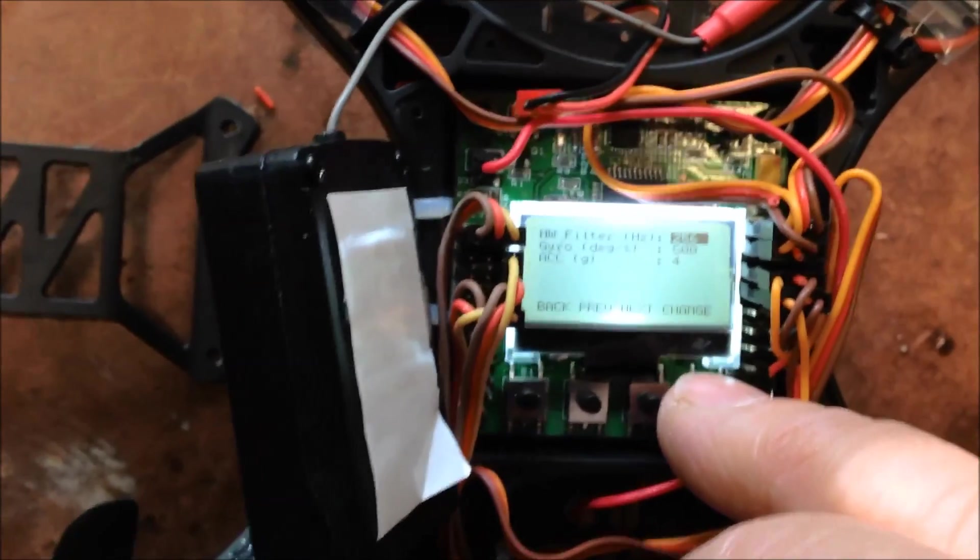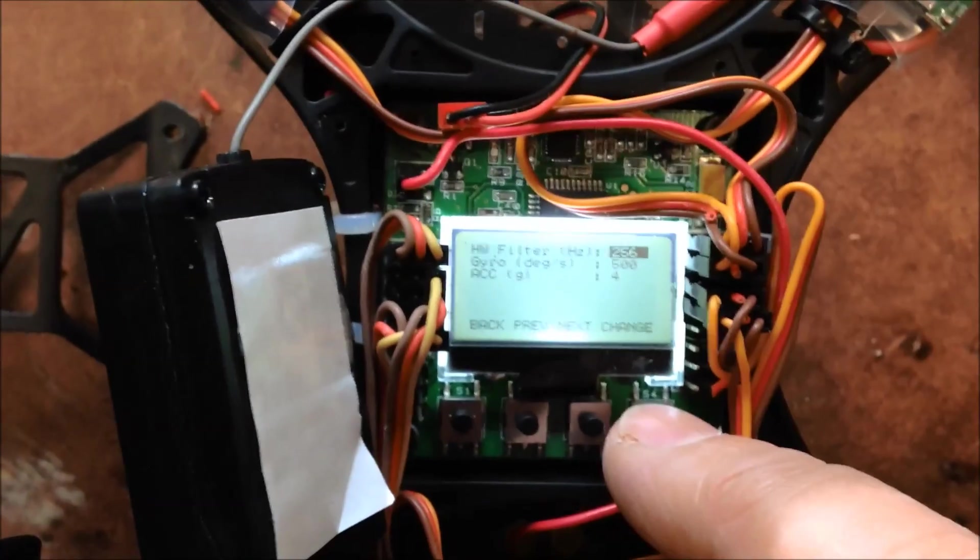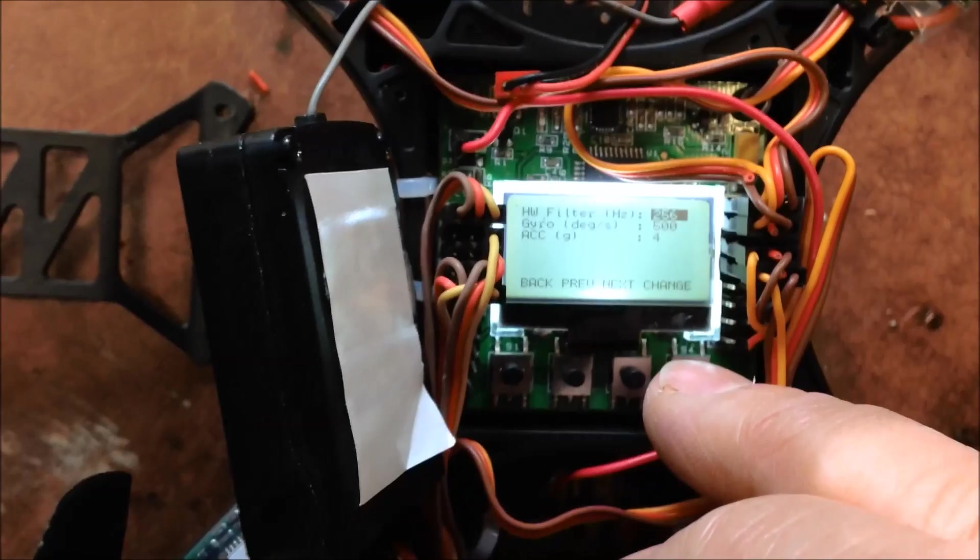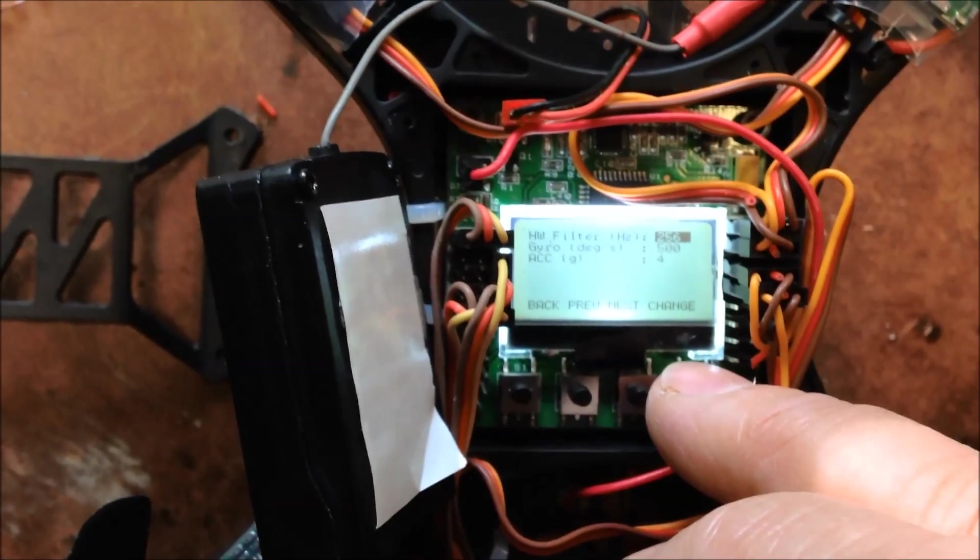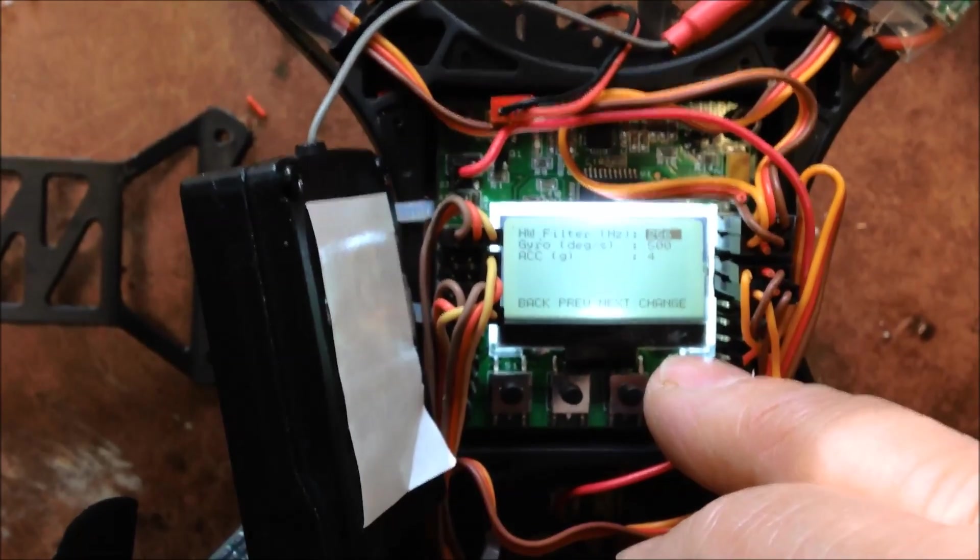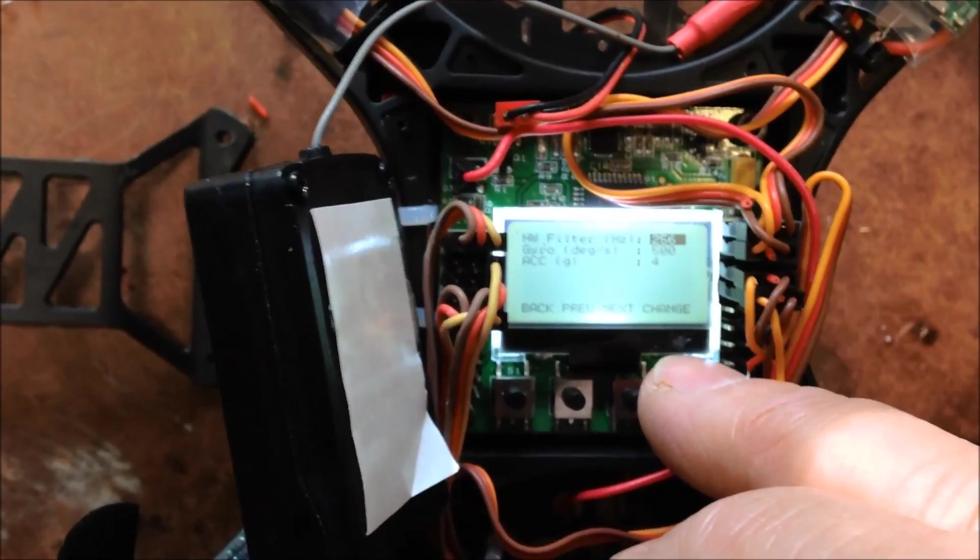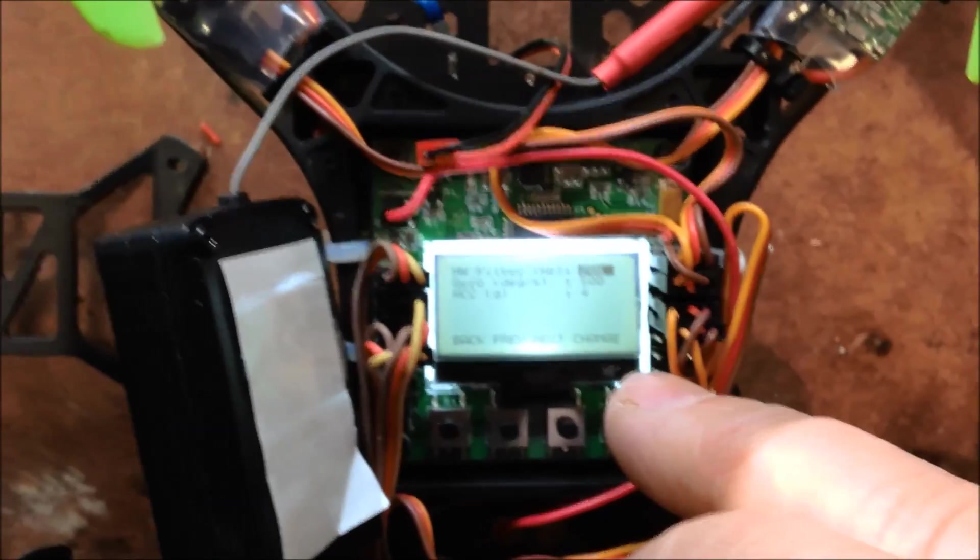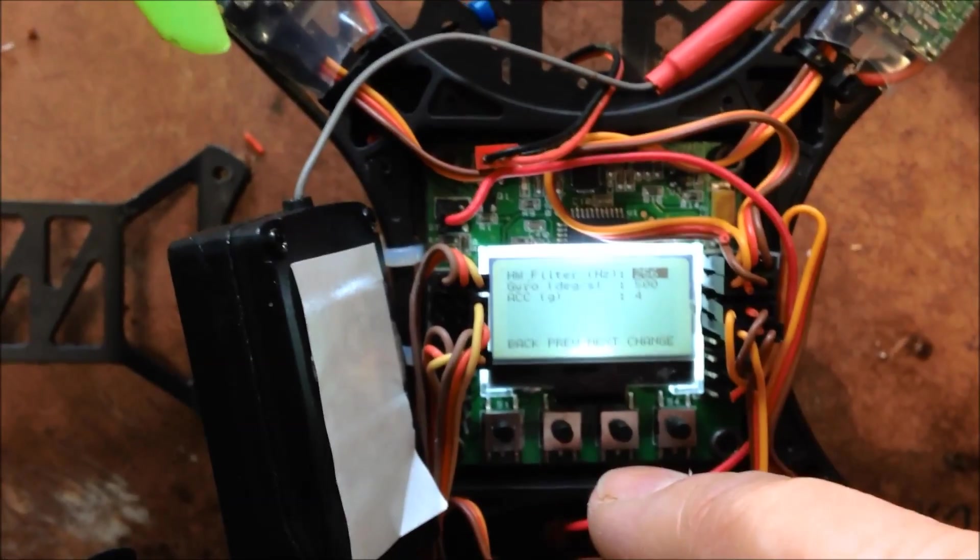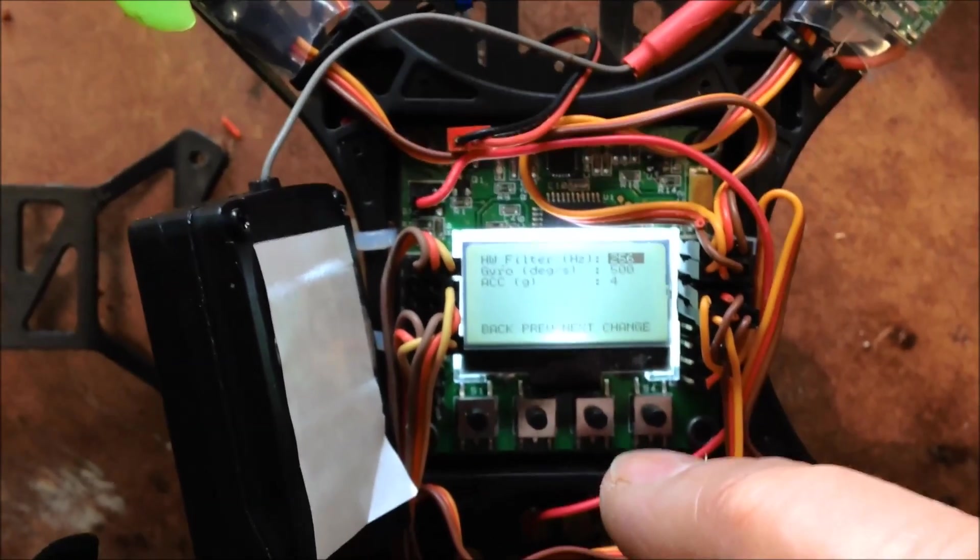And ACC, 4. Hardware filter, 256. If you don't set that, it loses the plot when you're doing acro.